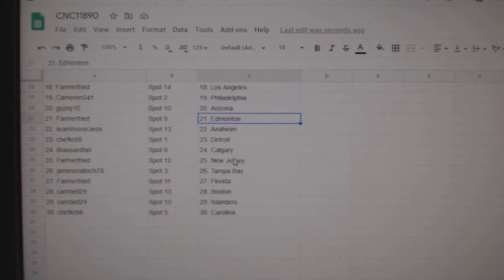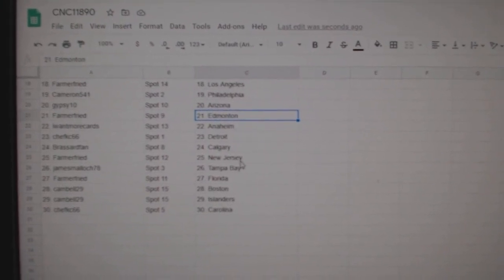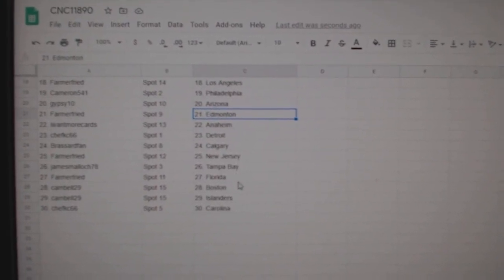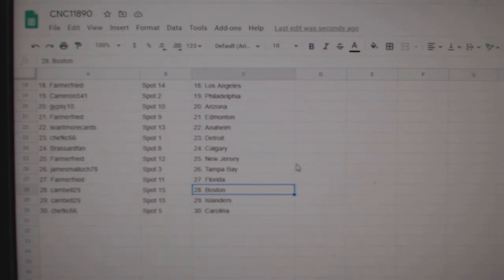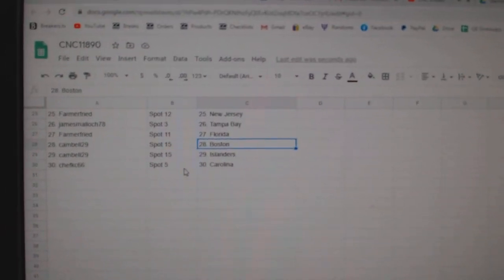Cards Anaheim, Chef KC Detroit, Broussard Van Calgary, Farmer Fried New Jersey, James Tampa, Farmer Florida, Campbell Boston Islanders, and Chef KC Carolina.